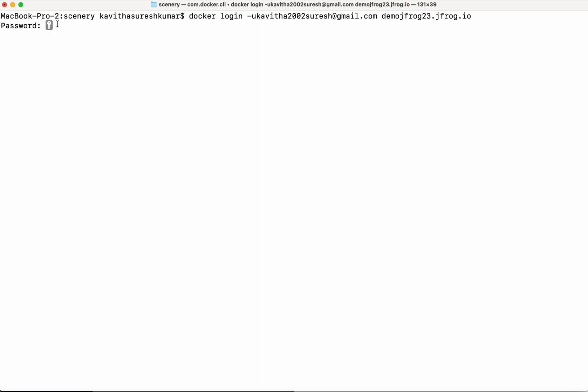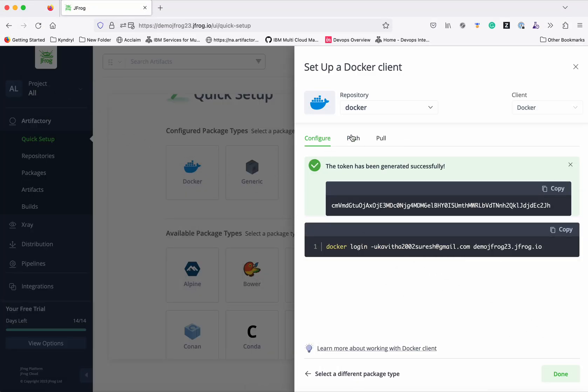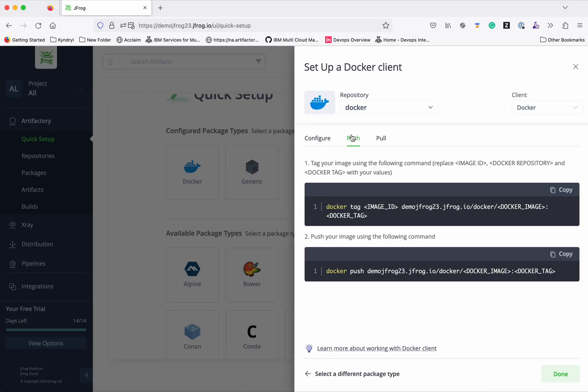The next step is we need to first generate an image and then tag it and then push it. When we are tagging we need to give this information, so I am just copying this.